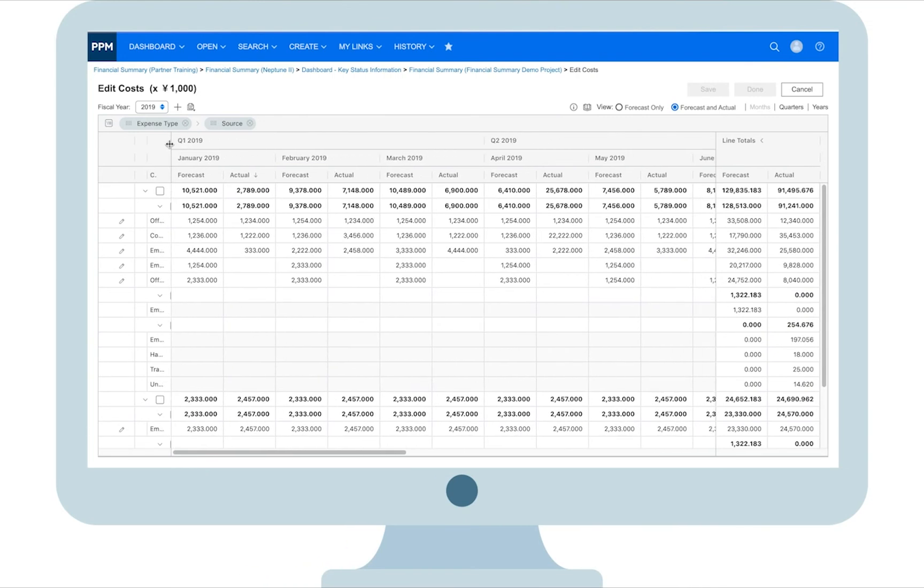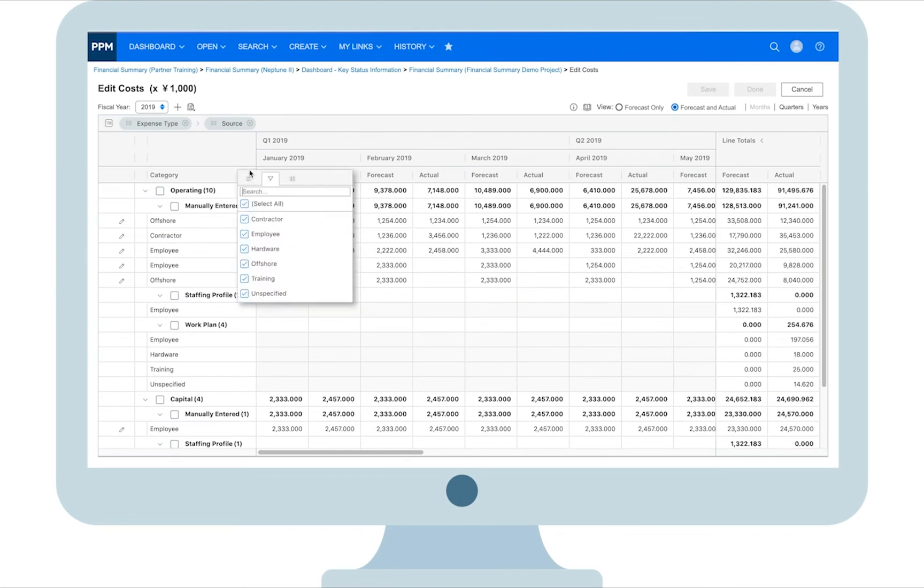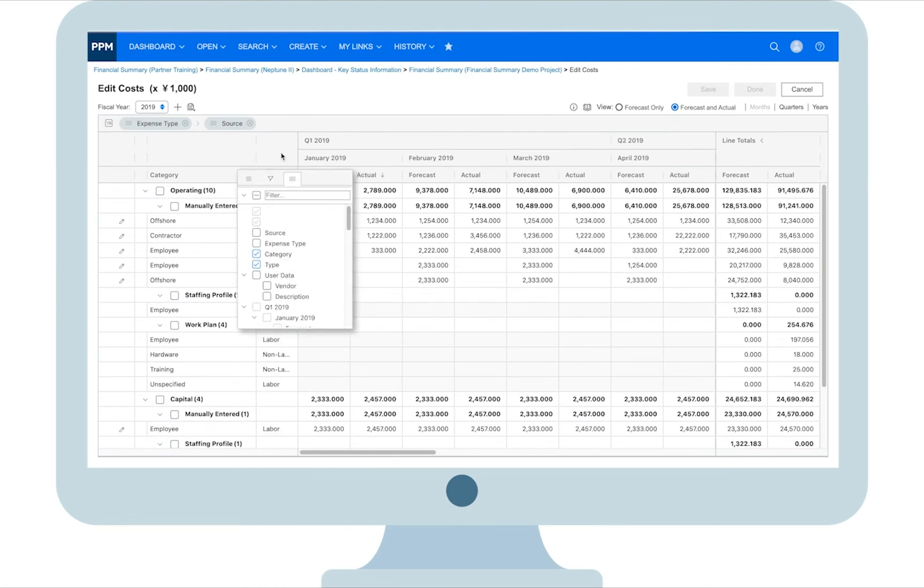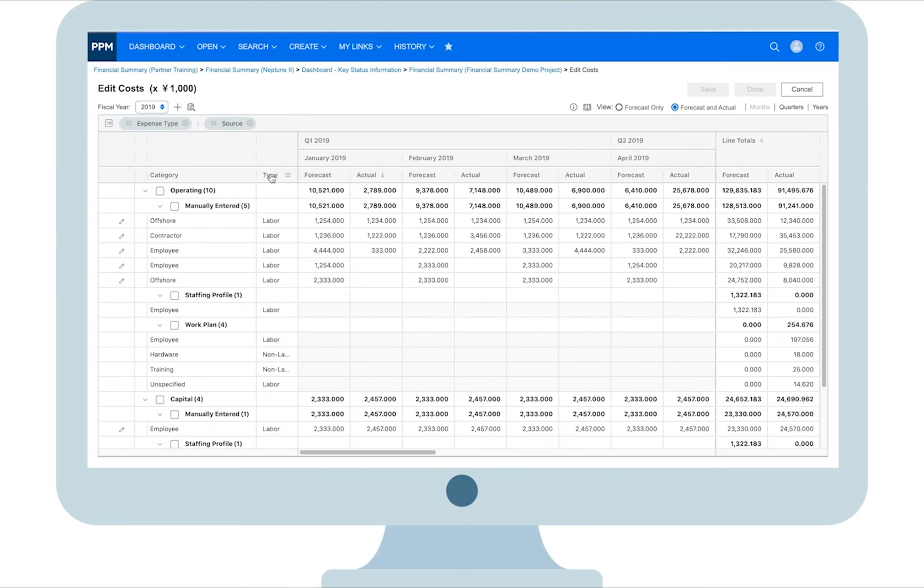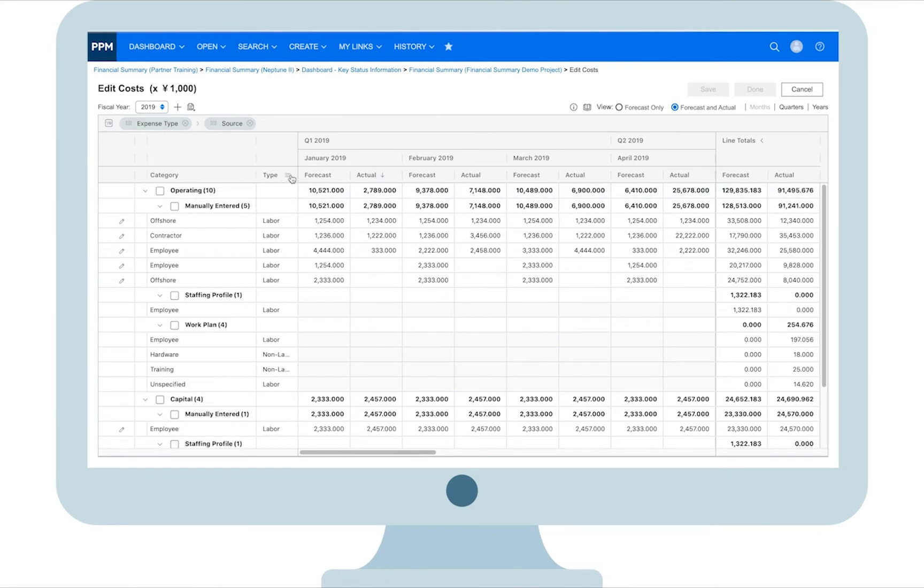To facilitate viewing costs, PPM also allows you to customize the cost table layout. It includes resizing columns, hiding and showing columns, as well as reordering columns.